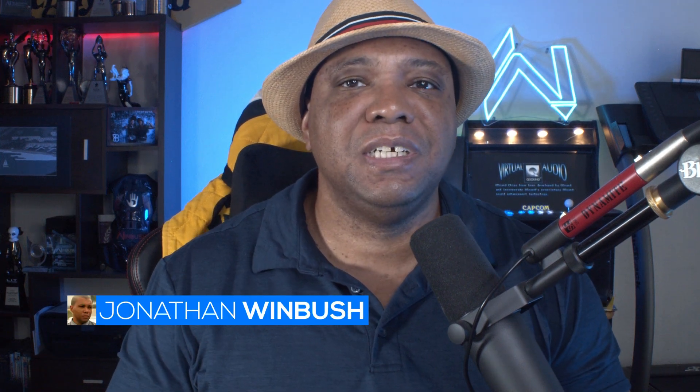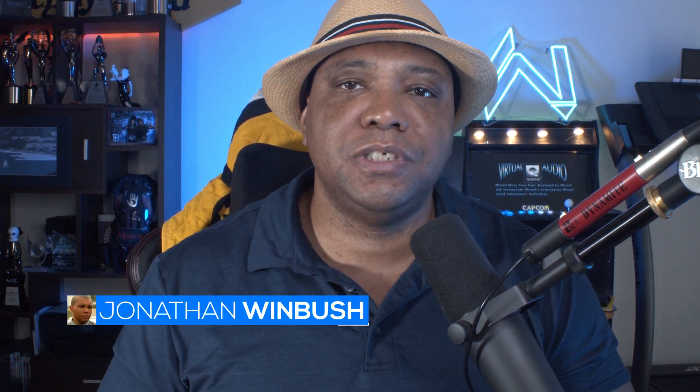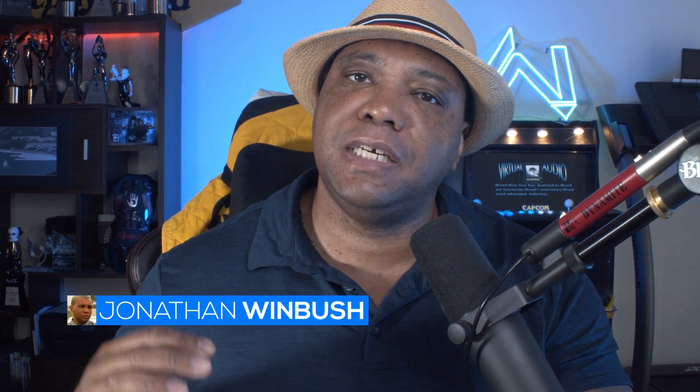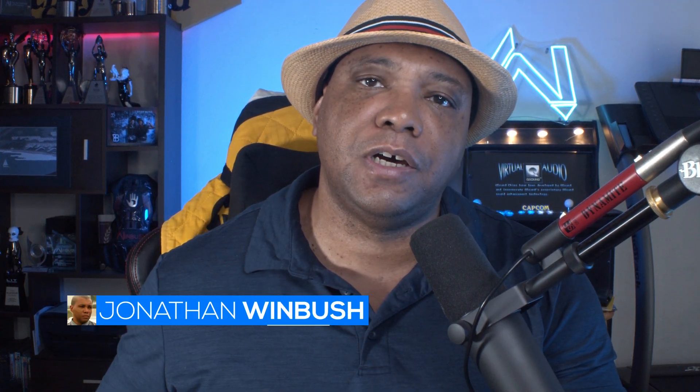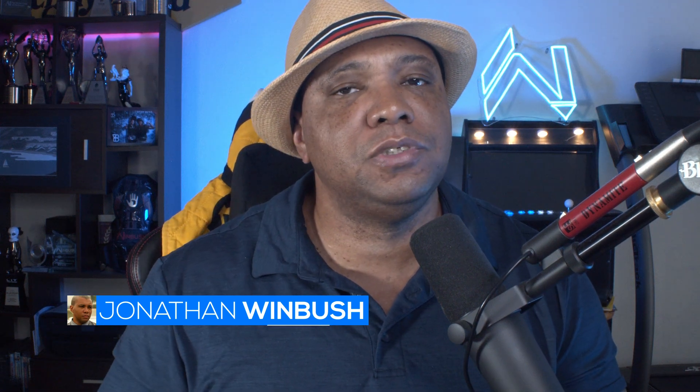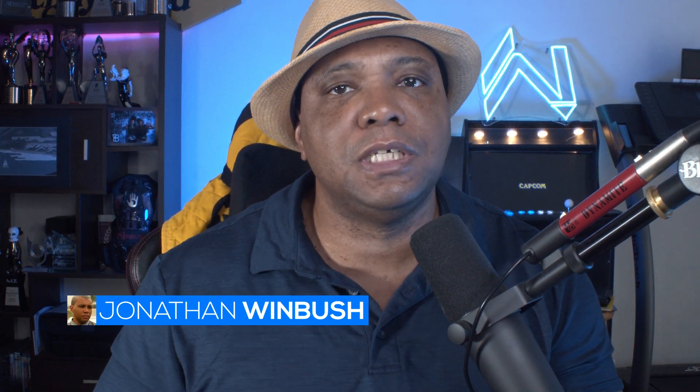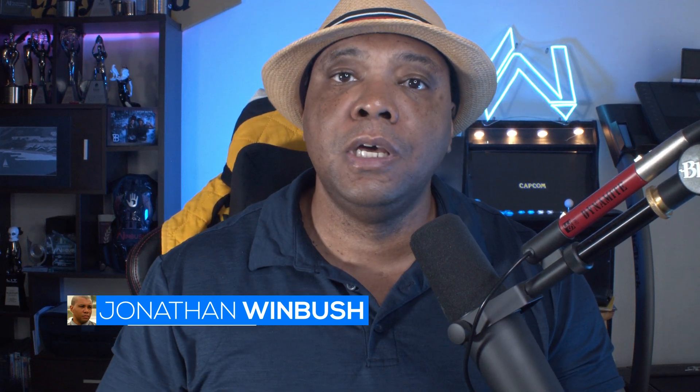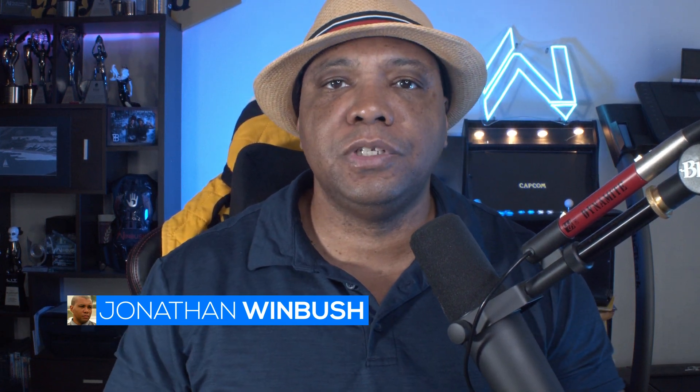What up, Winbush here, and today I'm excited to show you guys how we can take a KMZ file and import it into Google Maps so that we can get the geological location. So without further ado, let's jump right into it.